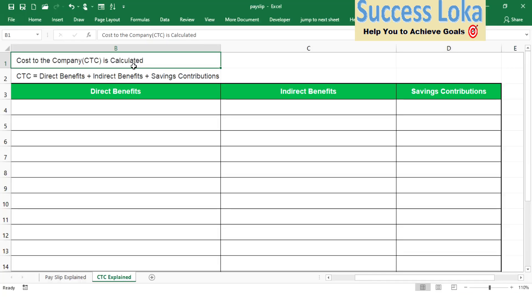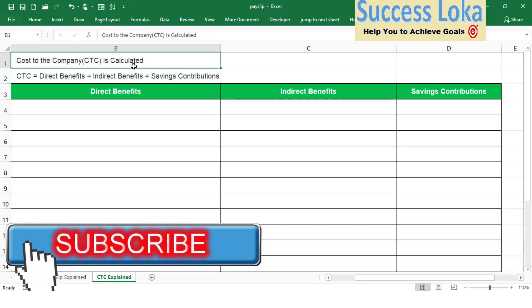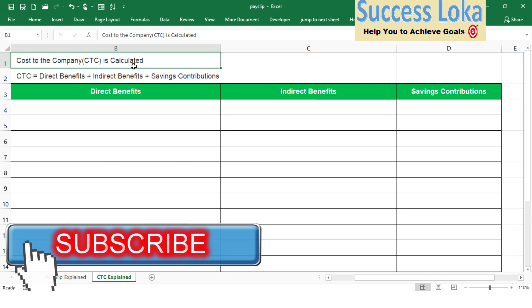The overall salary package is bundled into three different categories. I'll be showing what those categories are under Cost to the Company (CTC). The overall CTC has three components: one is the direct component, another is the indirect component, and the third is the savings component. Basically any CTC or salary package will consist of these three components.